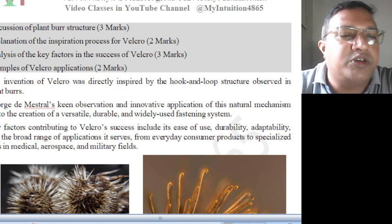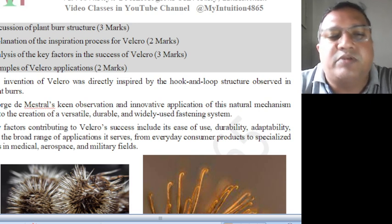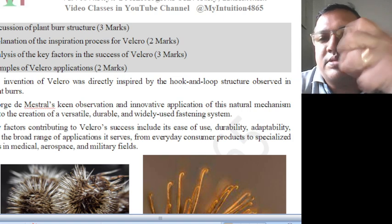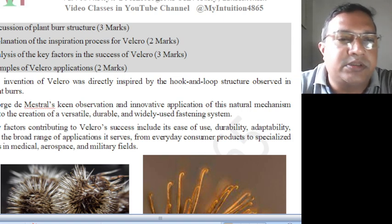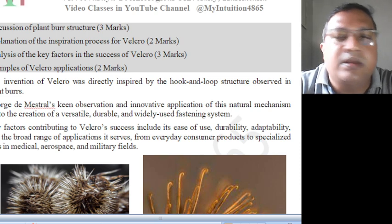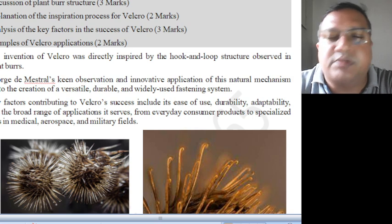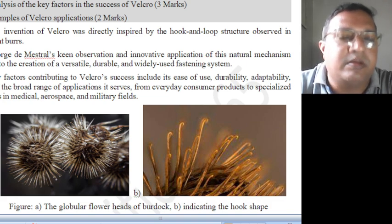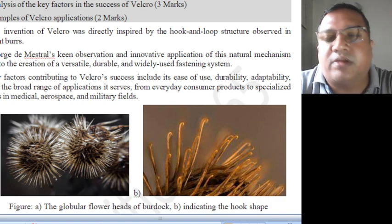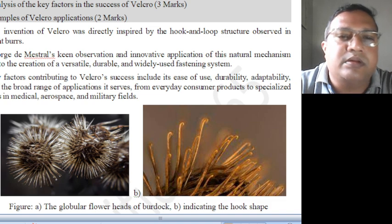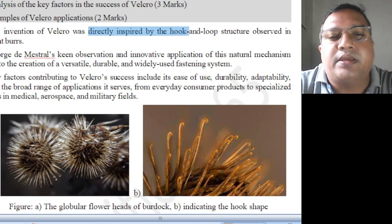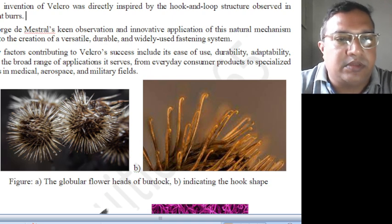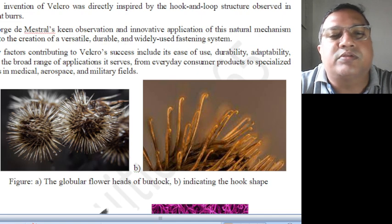Once he was walking through the forest, on his dress material these things got stuck, and he wanted to check why and how it happened. So he did an analysis based on that observation, studying the structure of that burdock plant. This particular concept was introduced — it was directly inspired by the hook-and-loop structure observed in the plant. Very versatile, durable, and widely used — a fascinating system.